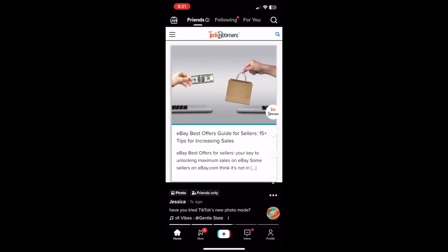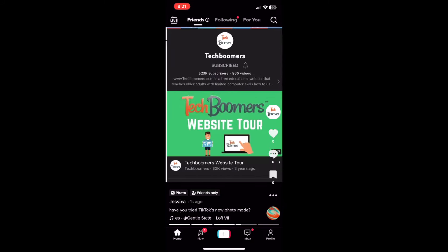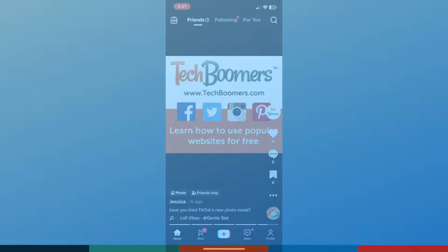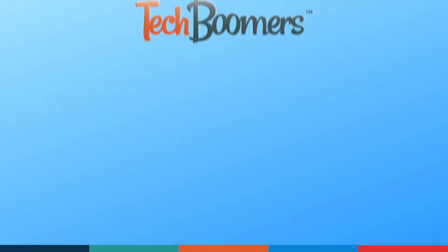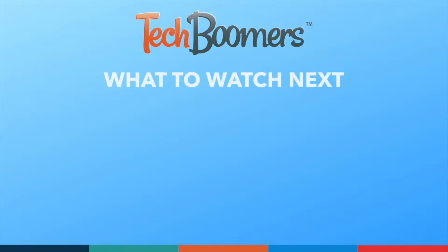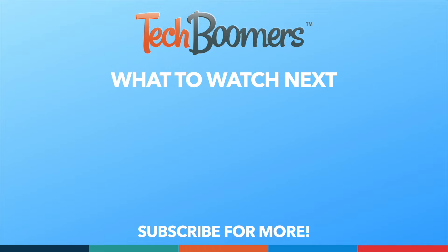That does it for our guide to using TikTok Photo Mode. If you found this video helpful, we'd love it if you'd hit the thumbs up button below and subscribe to our channel. We put out great new tech tutorials like this one every week.